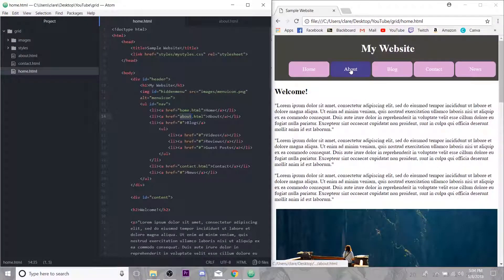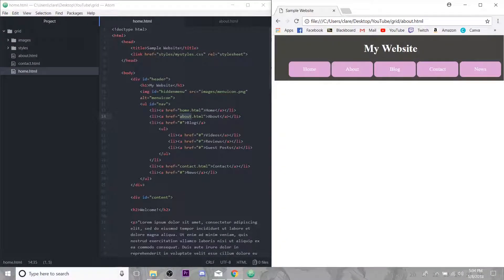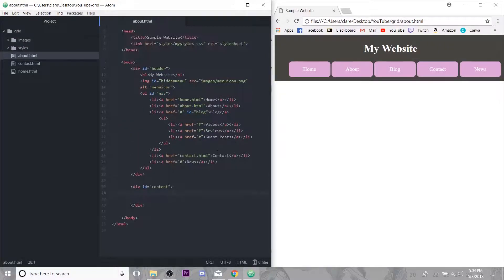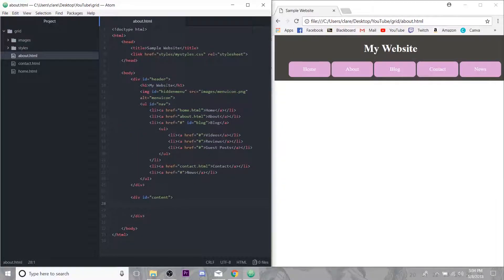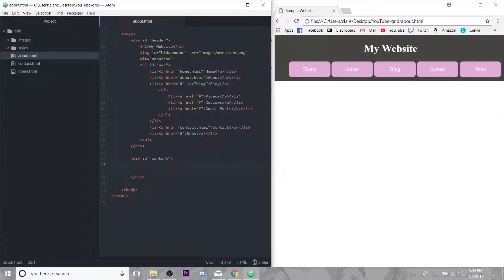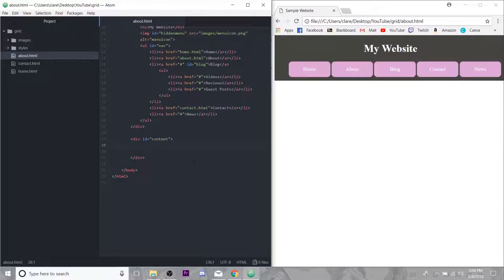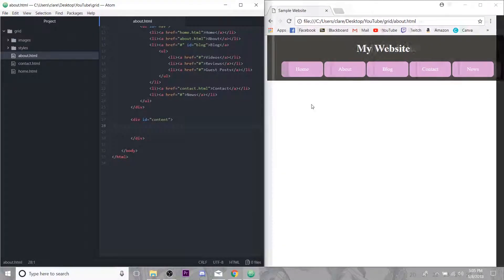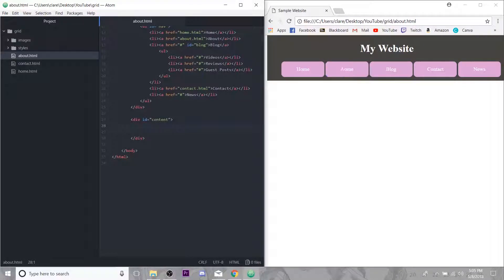So if we click over here to About, you can see it's just empty right now. We have our header as we have been dealing with, and then the content. So same place we started last time, but we're going to create a little About section for our sample website.